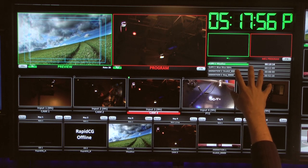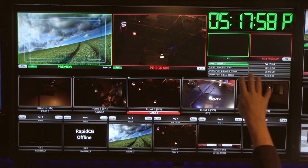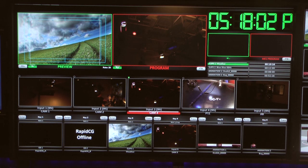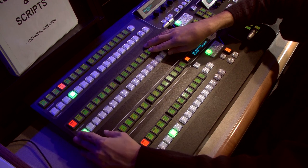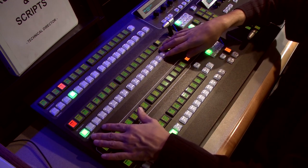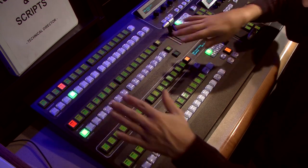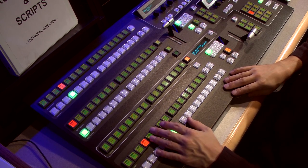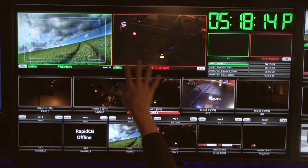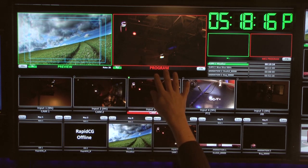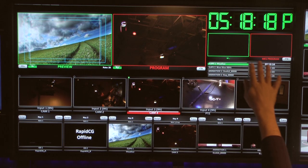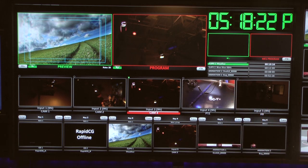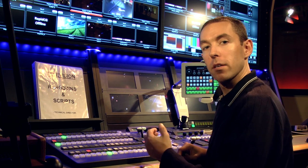Above that, we have another preview and program — notice it's green and red. That is correlating to the ME section, the mixed effects section. It's the same concept as what you learned earlier with preview and program. The difference is this one's on air — it's what the viewers see at home — and this one's on air but in a different location.